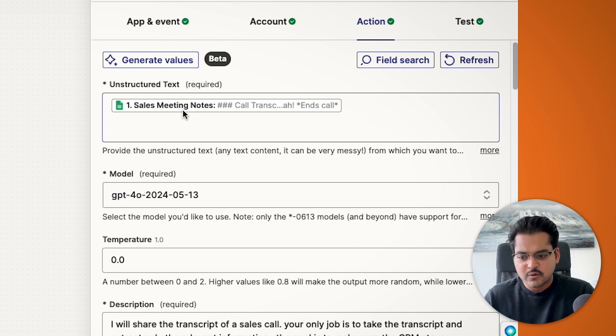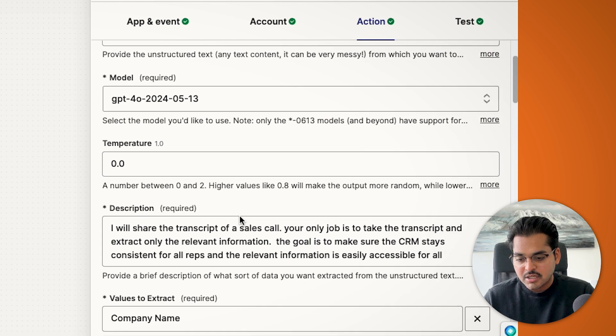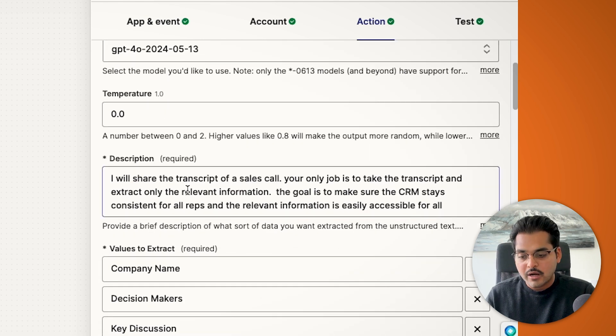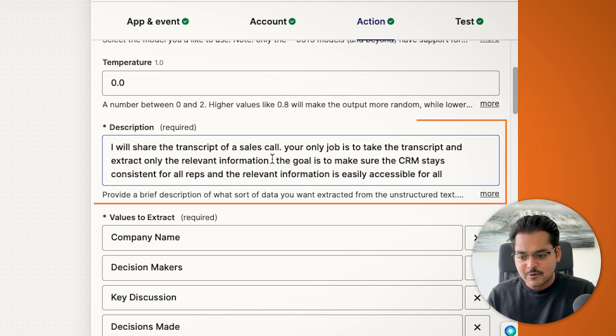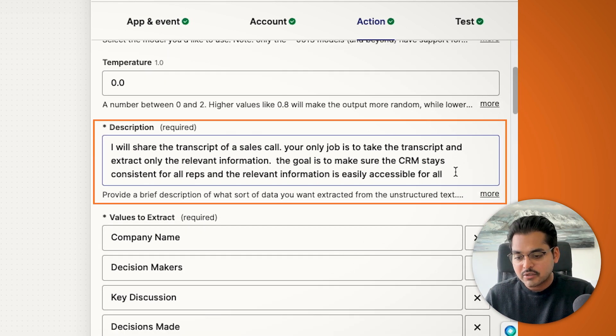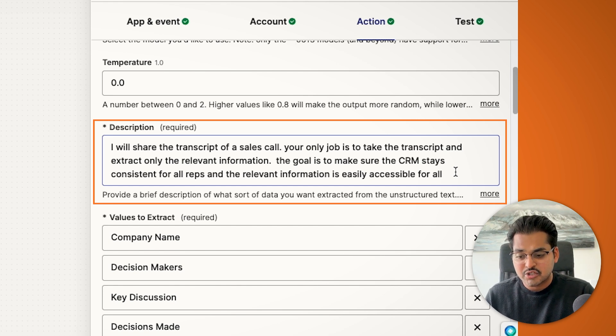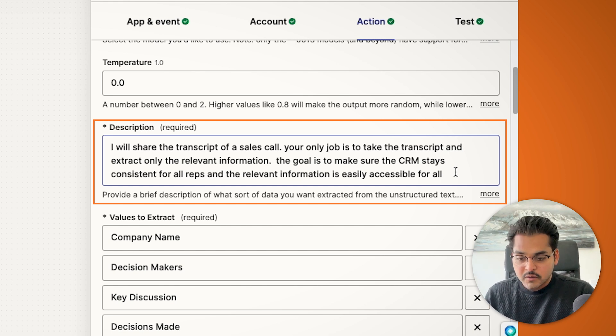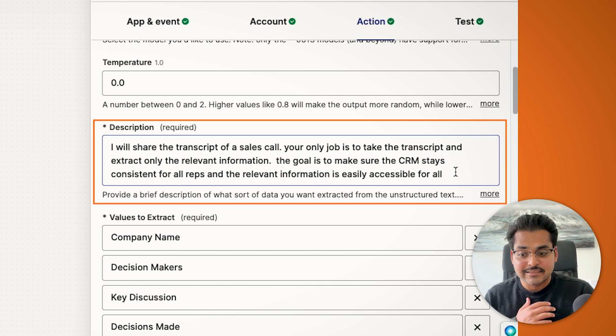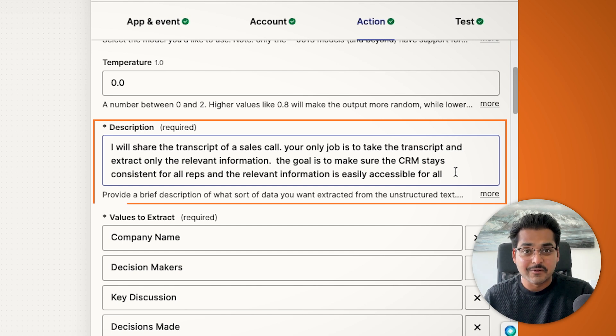Don't worry about the settings for temperature. And then under description, I'm just describing what I want AI to do here. It's just as simple as I will share the transcript of a sales call. Your job is to take the transcript and extract only the relevant information. The goal is to make sure the CRM stays consistent for all reps and the relevant information is easily accessible for all.